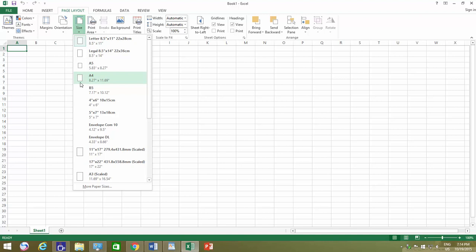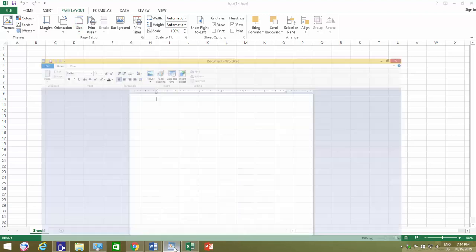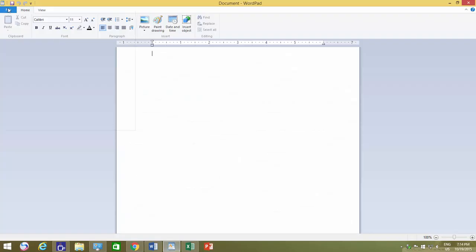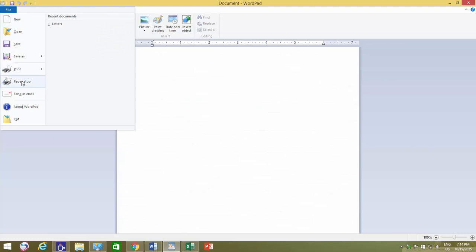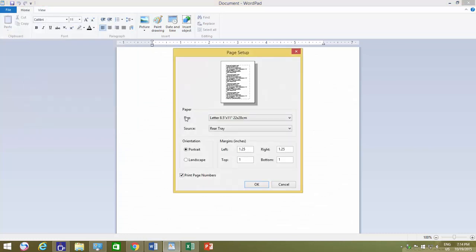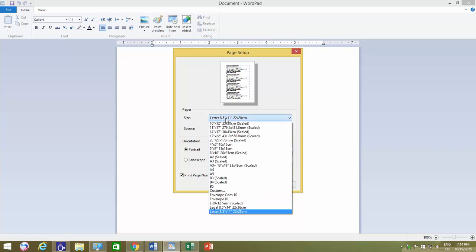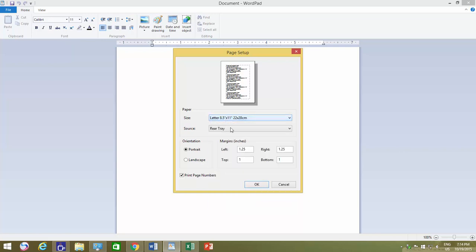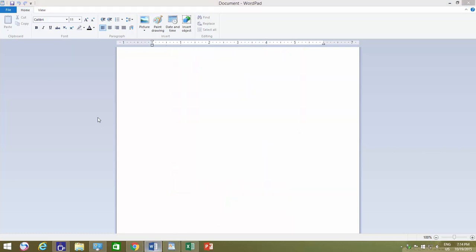But I have seen many users who always reconfigure the paper size to A4 in different applications whenever they create a new file. This is because, by default, almost all the printer drivers set the default paper size to letter, and those printer settings are automatically assigned to almost all of your Windows applications.